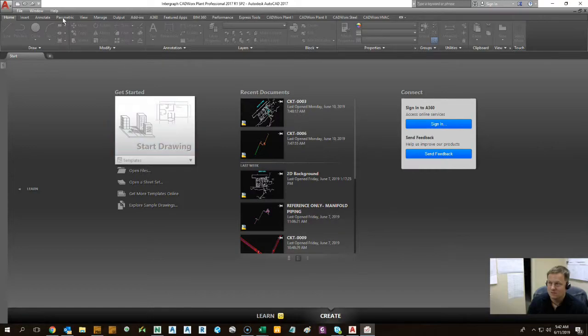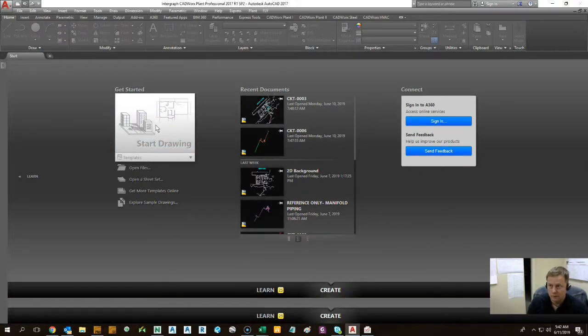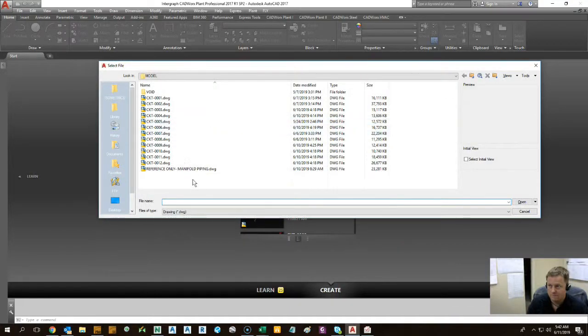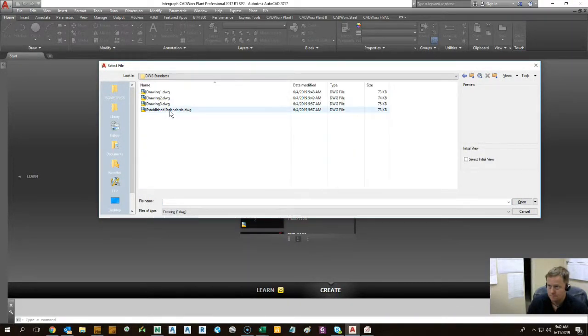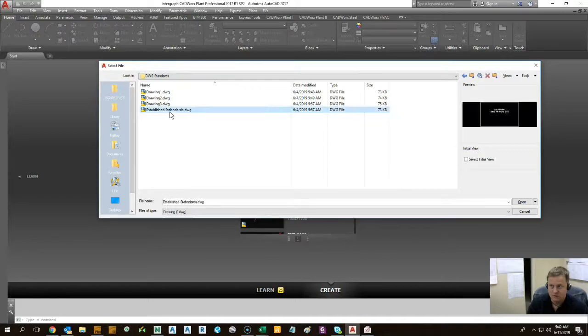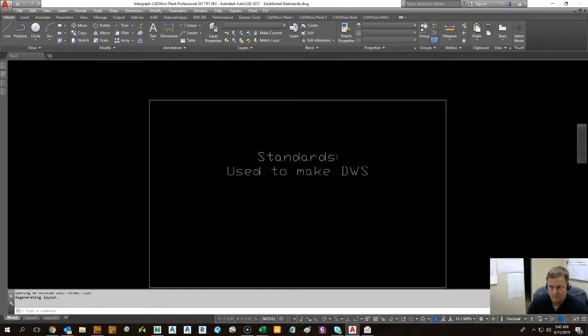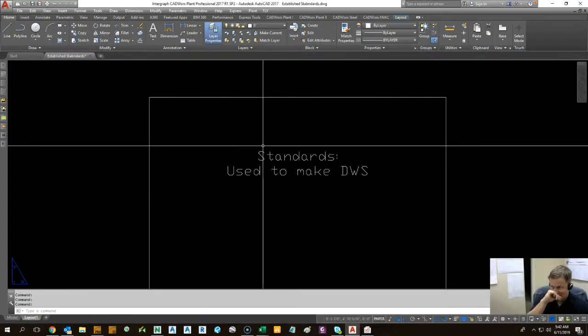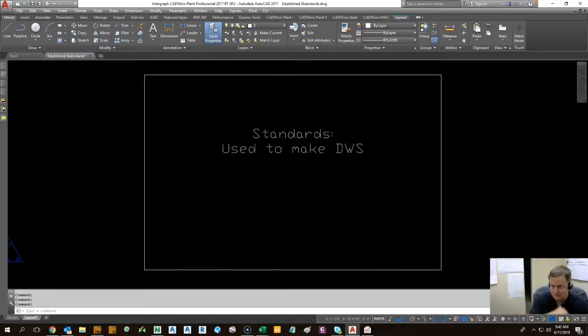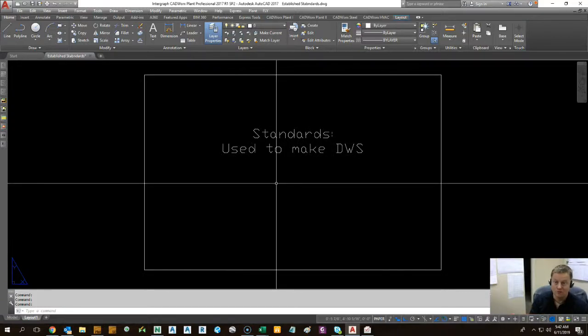So as you can see we have a CAD session open here. We're going to open up a drawing that we have created. Let's see here, our desktop. Establish standards. Okay. So in this drawing, this is just a blank AutoCAD drawing, right?